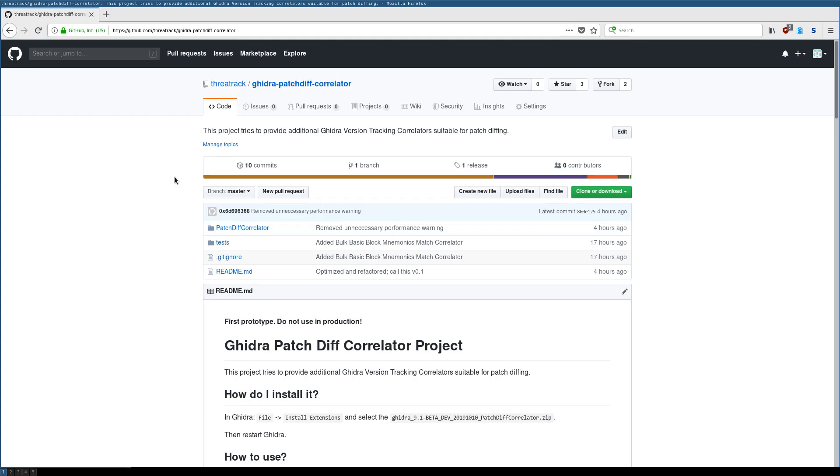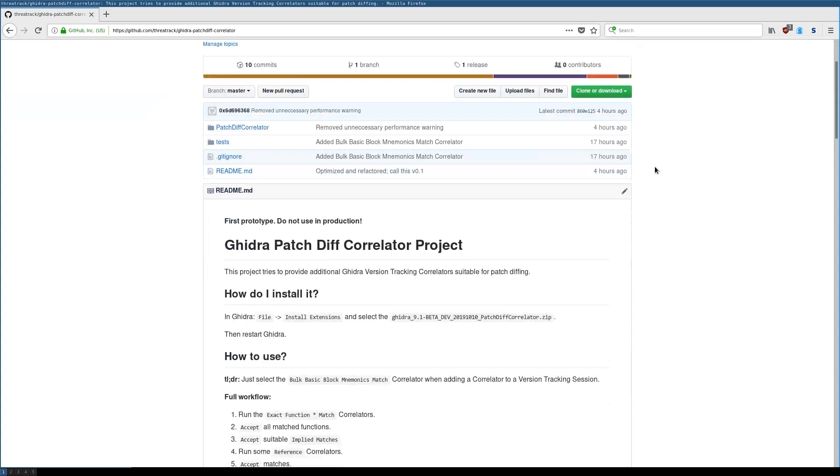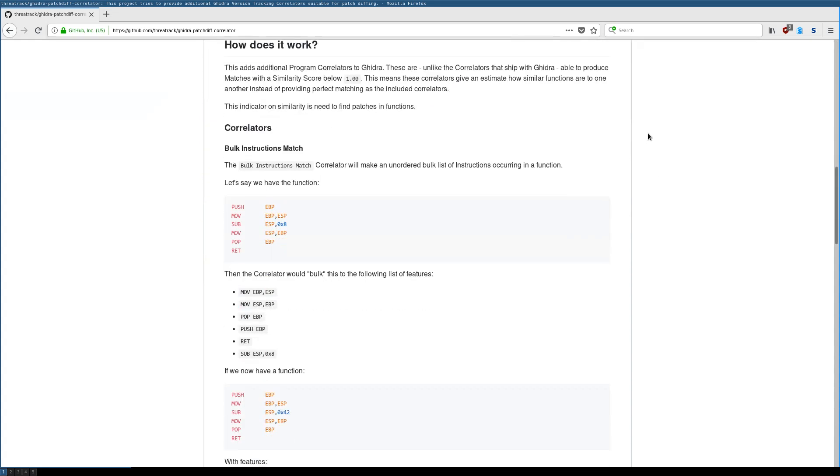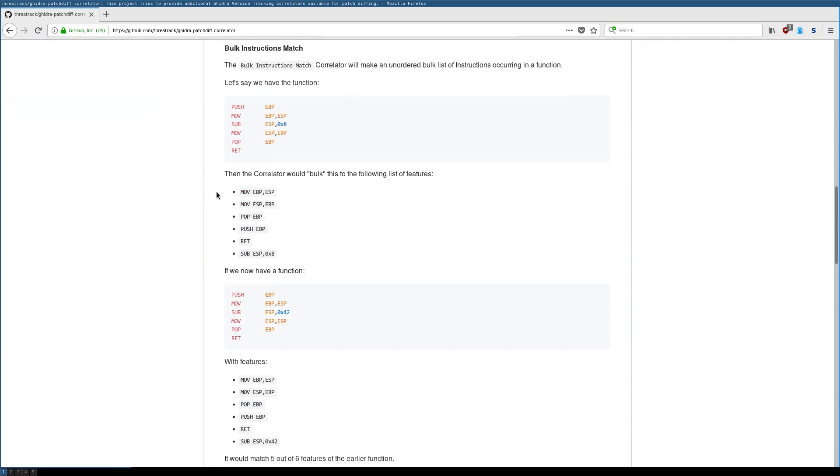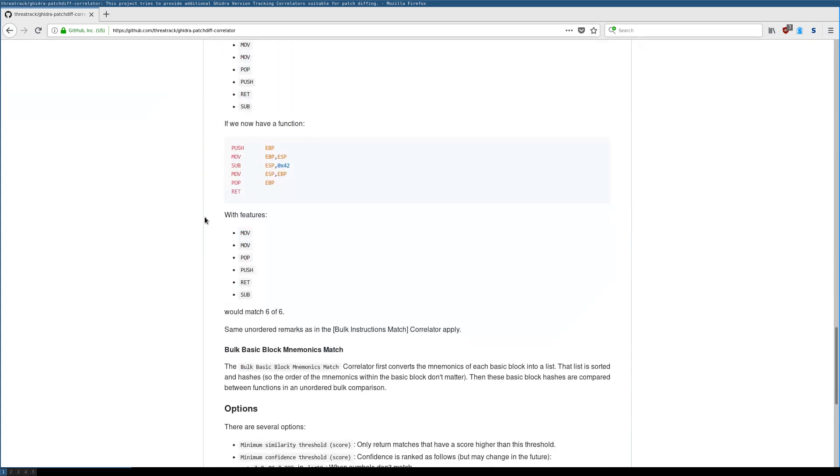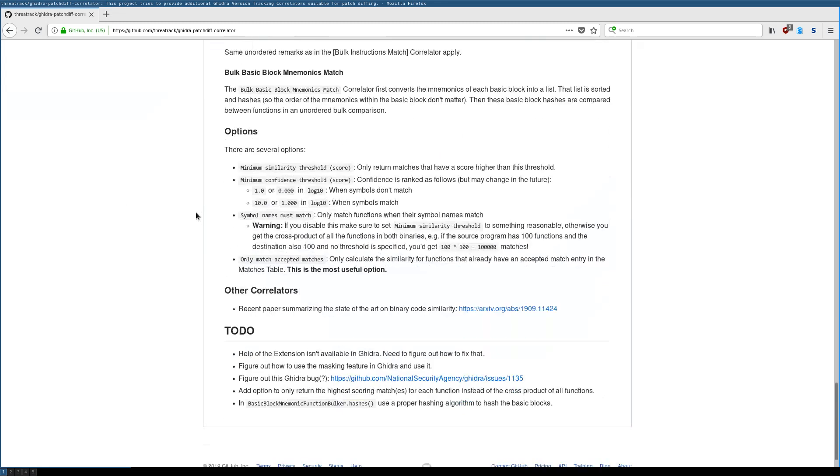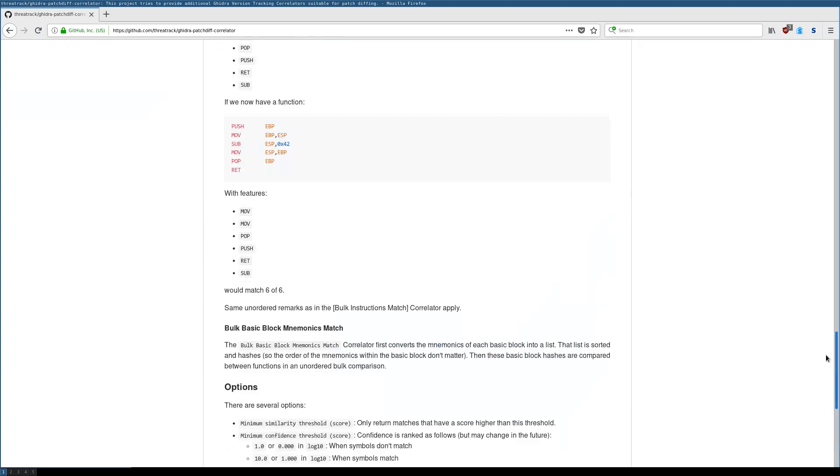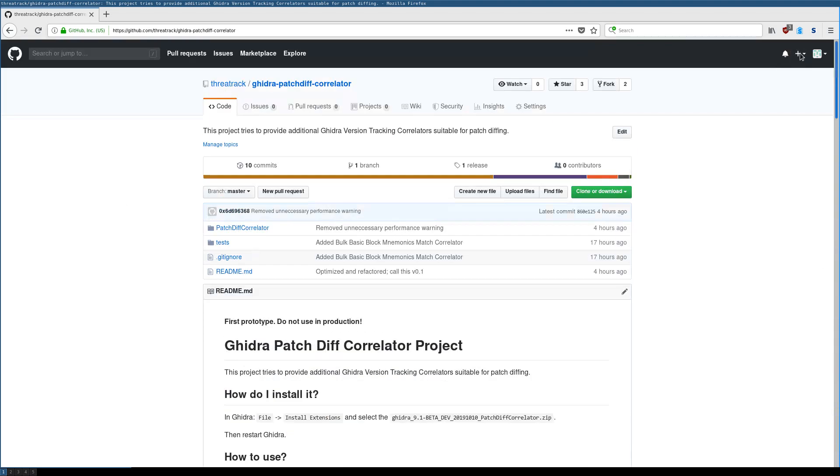The project page on GitHub goes over in more detail what each of the correlators currently does. It also has some to-dos and the project is regularly updated. If you have issues you can submit them via the issue tracker on GitHub.